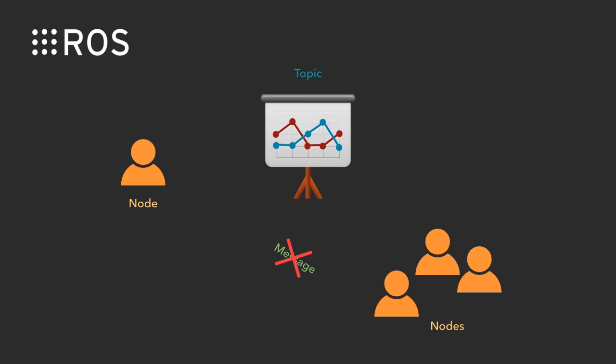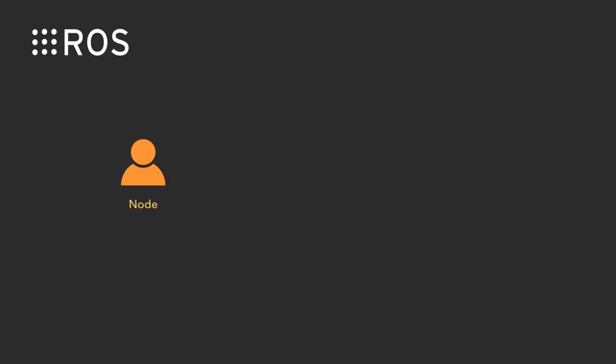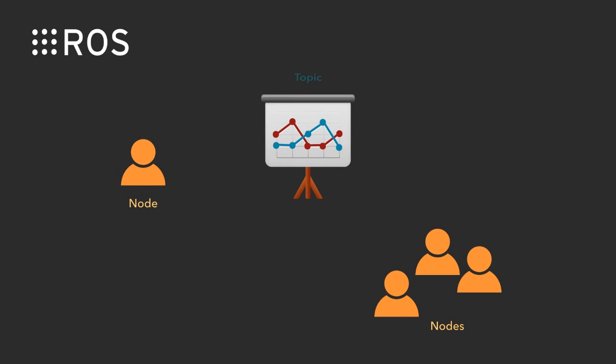Let's do it one more time. I'm a node and you guys are nodes, and here's the topic. I publish the messages through the topic and you guys subscribe the messages through the topic. The messages cannot be used directly between the nodes.